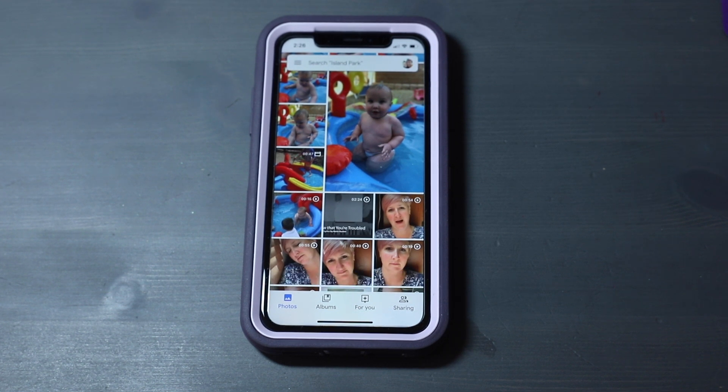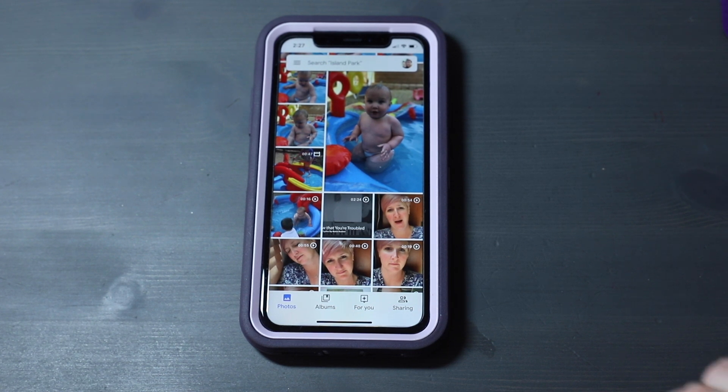Hello, this is Katie coming to you to give you a tutorial today on how to make a video using Google Photos.